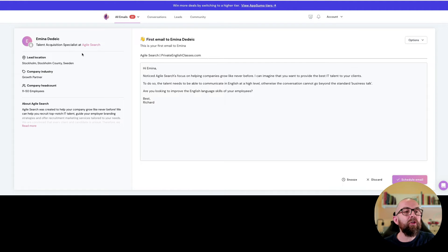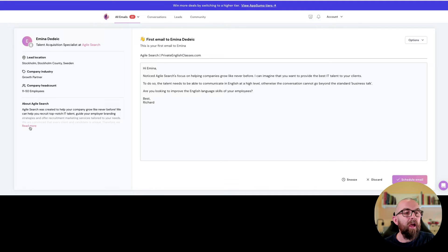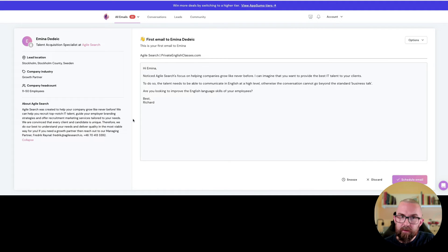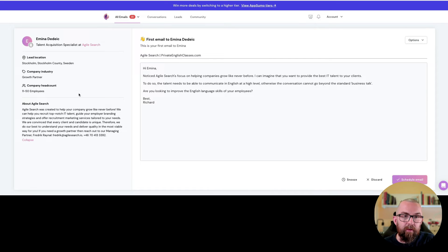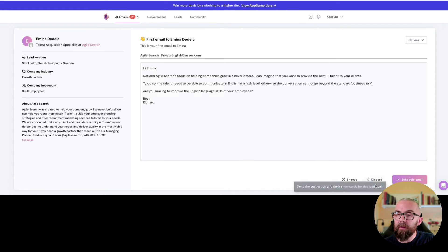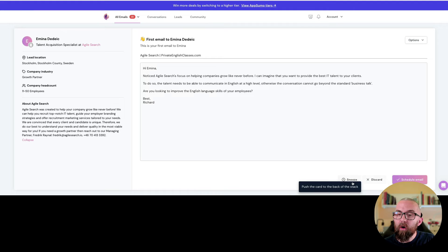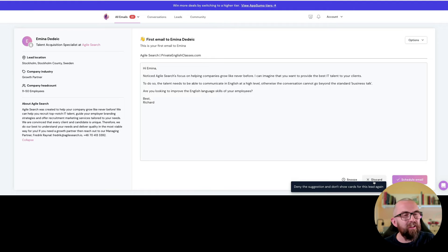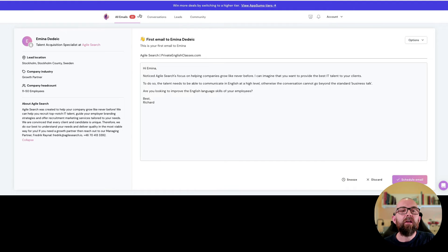Now it shows me all the information about the lead here and I can find out about the company. So it's reading information about the company and it puts it in here to the actual email. I can discard that or I can snooze it. So if I discard I don't like the suggested lead.